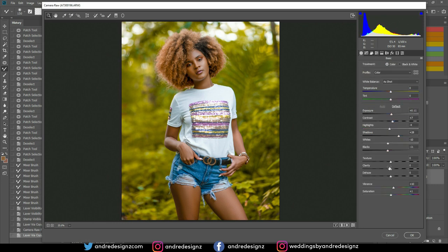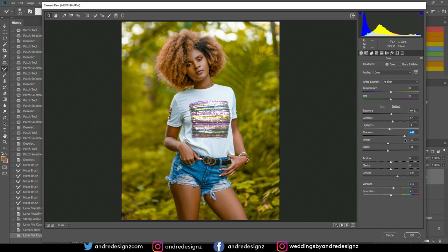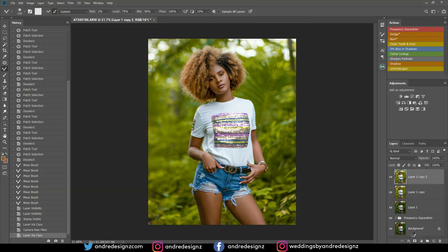I'm going to go to the Basic tab and bring out some of the shadows — then adjust highlights. Press OK. Now that I've made those adjustments, I'm going to do a mask.